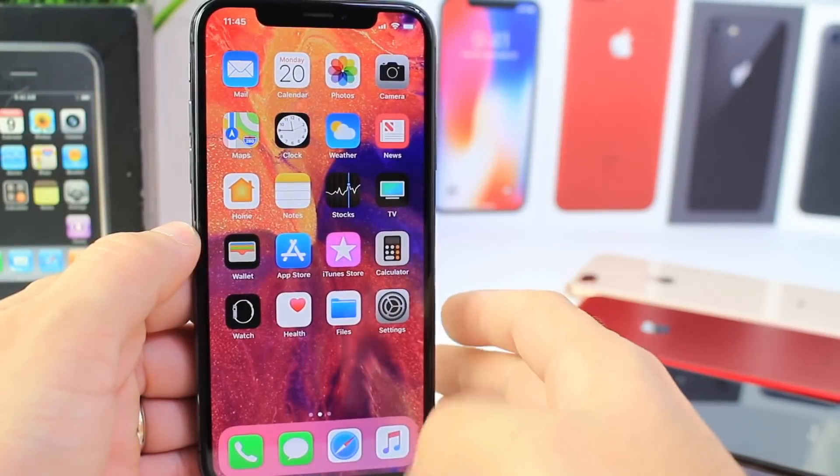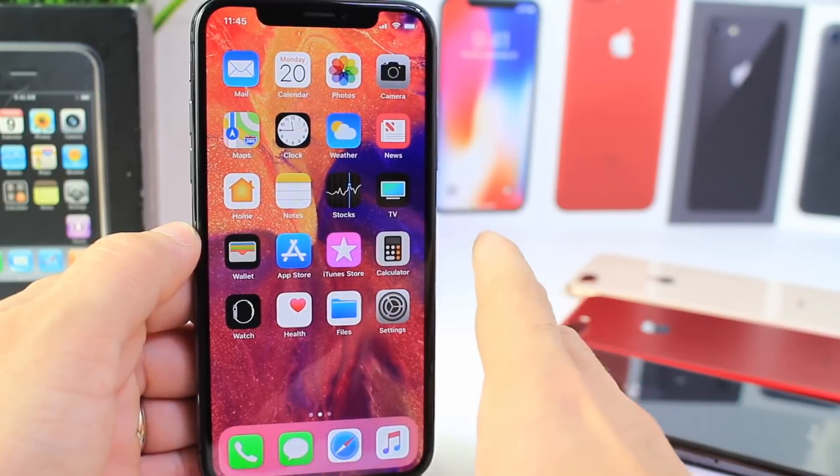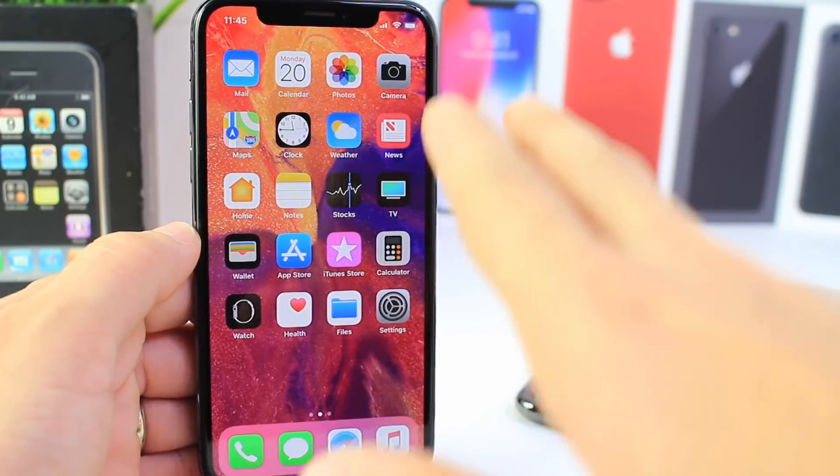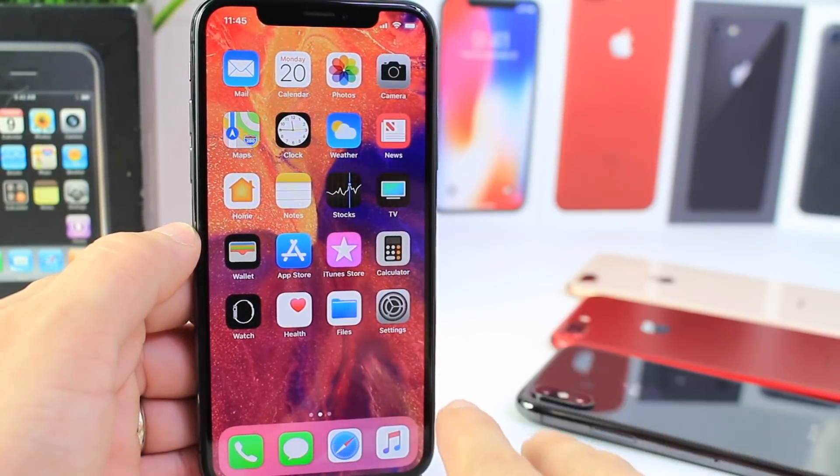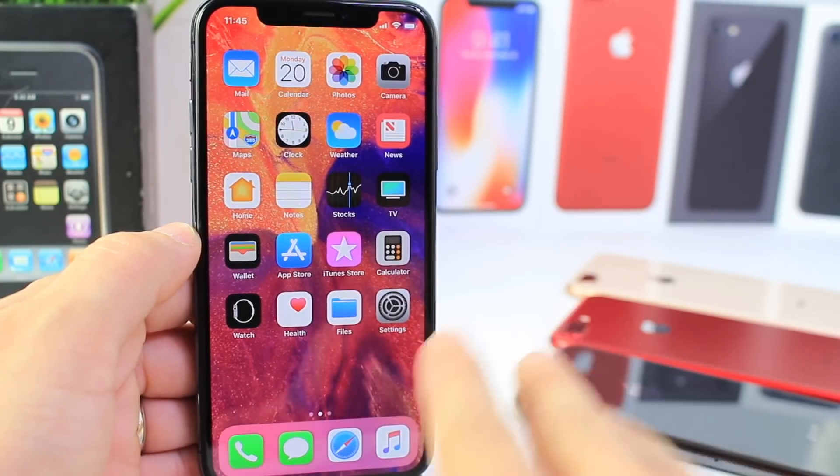Hey guys, today I want to share with you some of the settings that I personally change on my brand new iPhones when I first set them up.